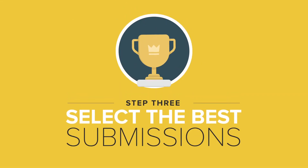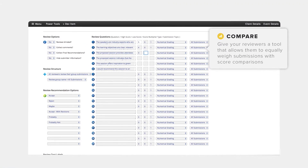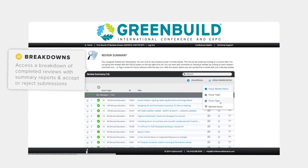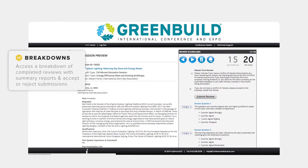Step 3: Select the best submissions. You have full control over the final stage by giving your reviewers the ability to weigh every submission equally with score comparisons. Access a breakdown of completed reviews with summary reports.